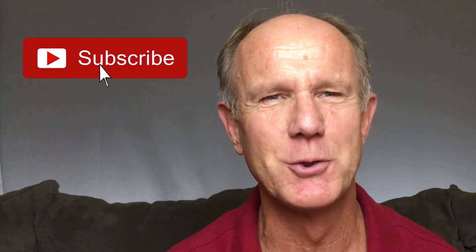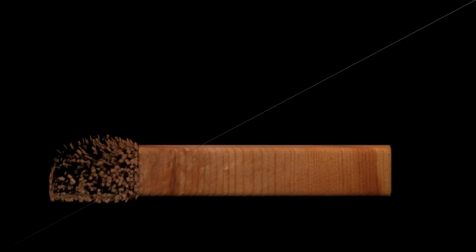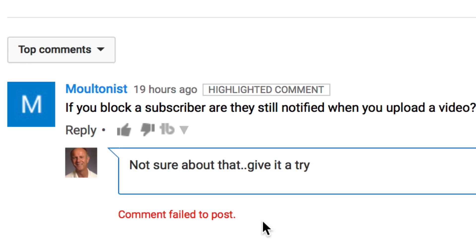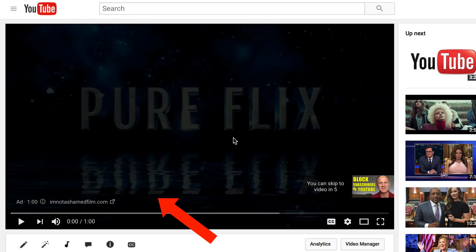Stay tuned for how I discovered two solutions. Here's the dreaded error message — 'comment failed to post' — when I tried to reply to a comment from one of my viewers. So how did I get rid of it?